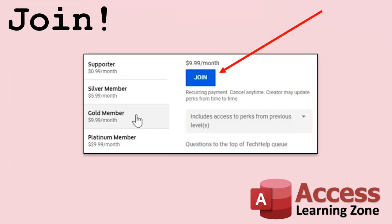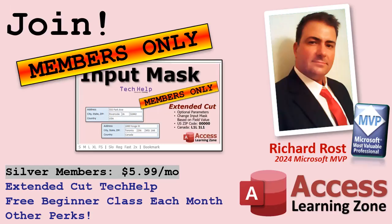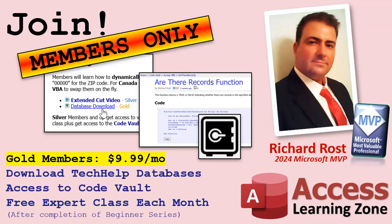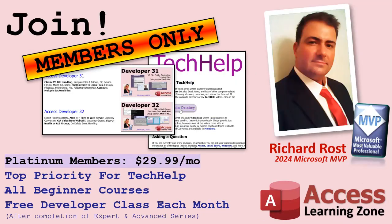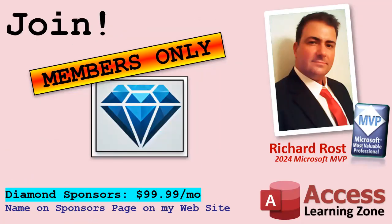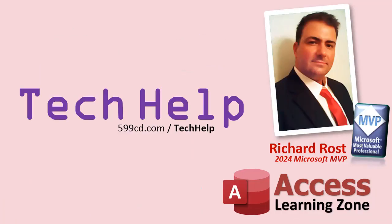Speaking of memberships, if you're interested in joining my channel, you get all kinds of awesome perks. Silver members get access to all of my extended cut tech help videos, and there's hundreds of them by now. They also get one free beginner class each month. And yes, those are from my full courses. Gold members get the previous perks plus access to download all of the sample databases that I build in my tech help videos. Plus you get access to my code vault where I keep tons of different functions and all kinds of source code that I use. And gold members get one free expert class every month after completing the beginner series. Platinum members get all of the previous perks plus they get all of my beginner courses, all of them from every subject. And you get one free advanced or developer class every month after finishing the expert series. And you can become a diamond sponsor and have your name listed on the sponsor page on my website. So that's it. Once again, my name is Richard Rost. Thank you for watching this video brought to you by AccessLearningZone.com. I hope you enjoyed. I hope you learned something today. Live long and prosper my friends. I'll see you next time.